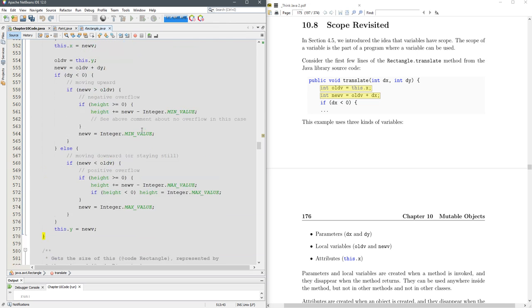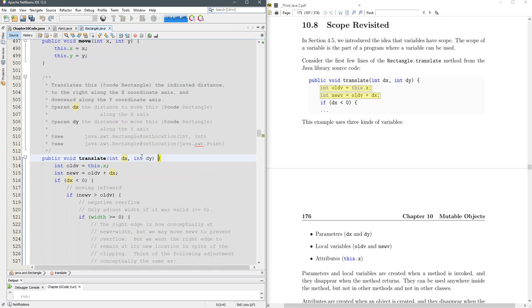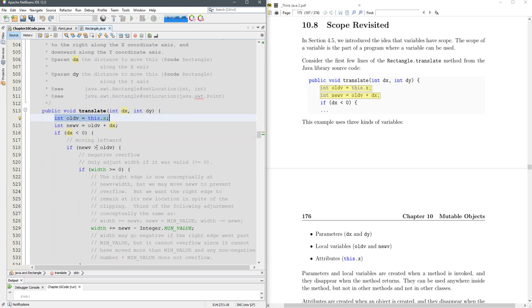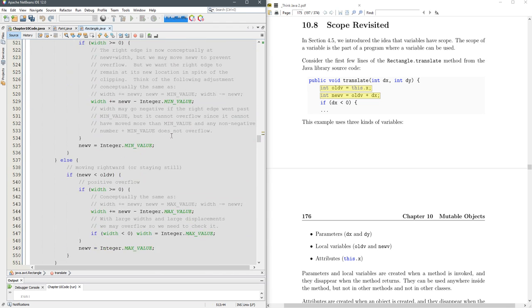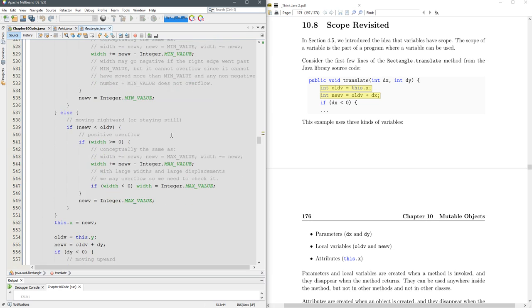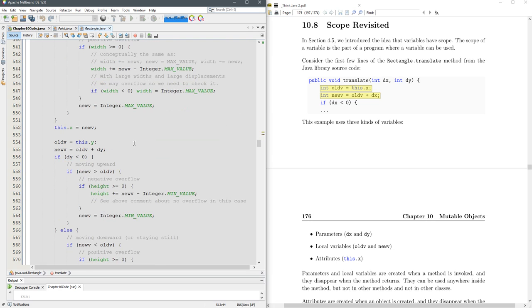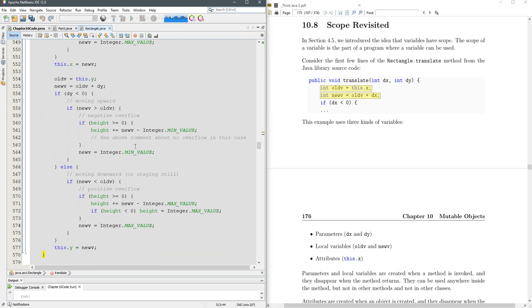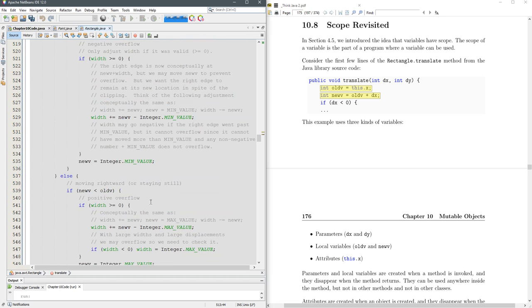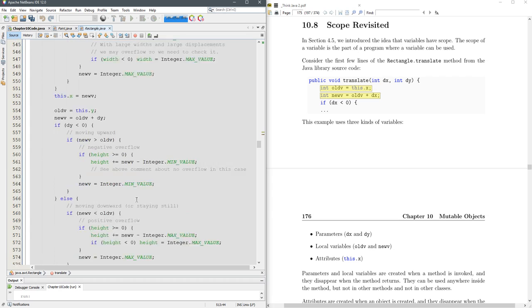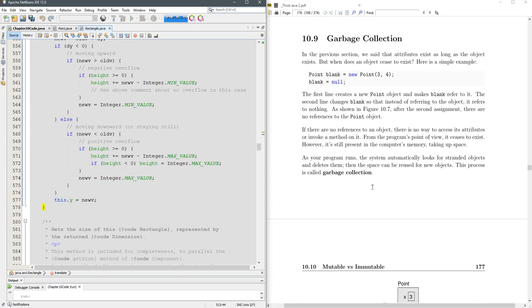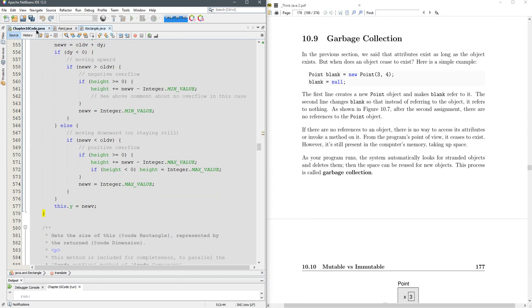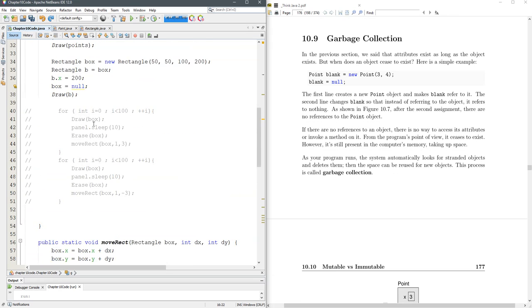Those are parameters. Now there's a variable declared here, so this int is only going to exist until you leave this block. There's no declarations inside the if statements here, so they only exist locally until right here at the end. Now it's time to talk about garbage collection.